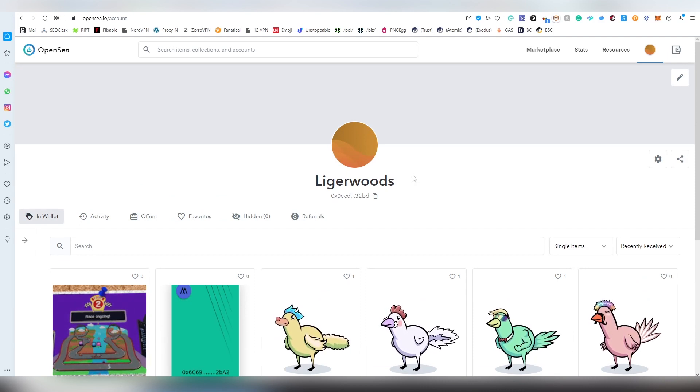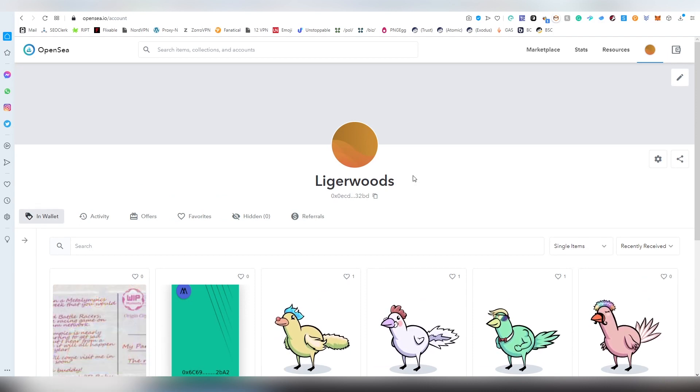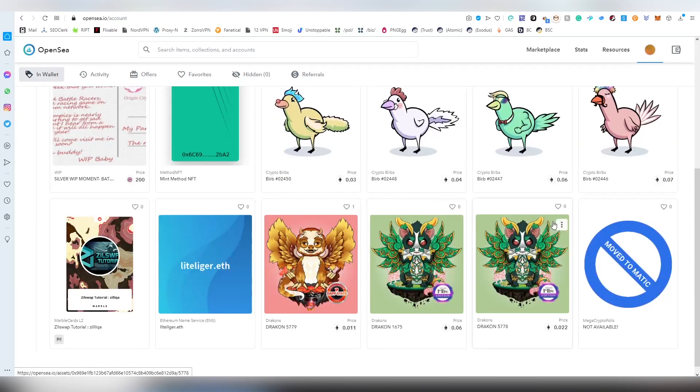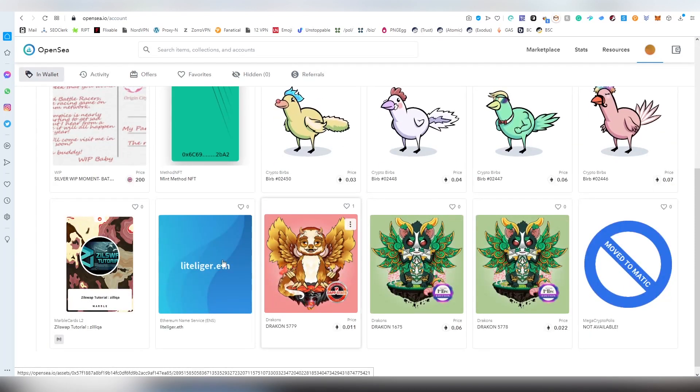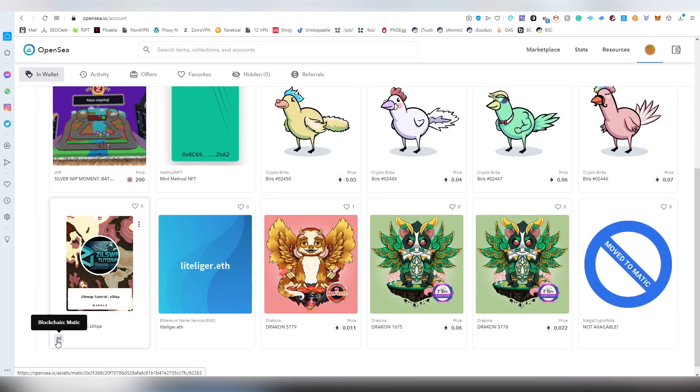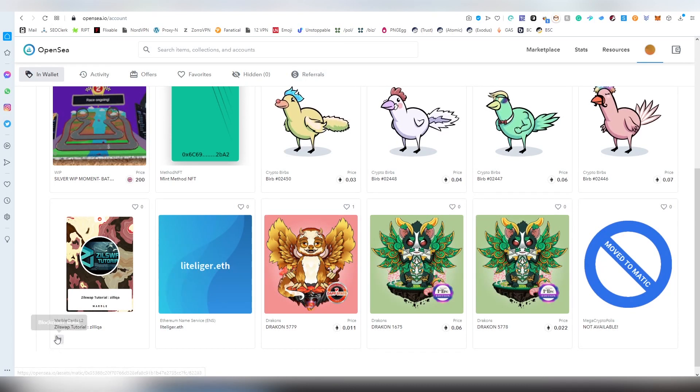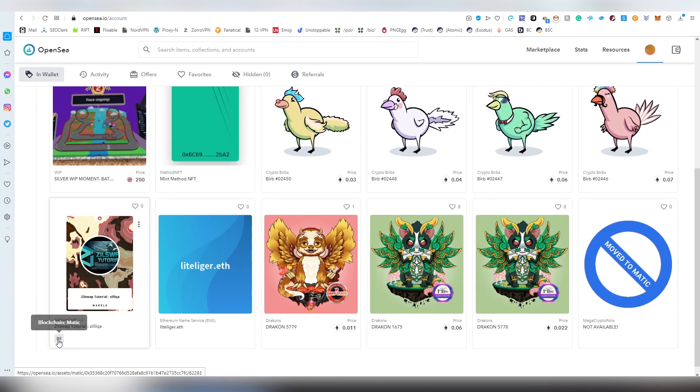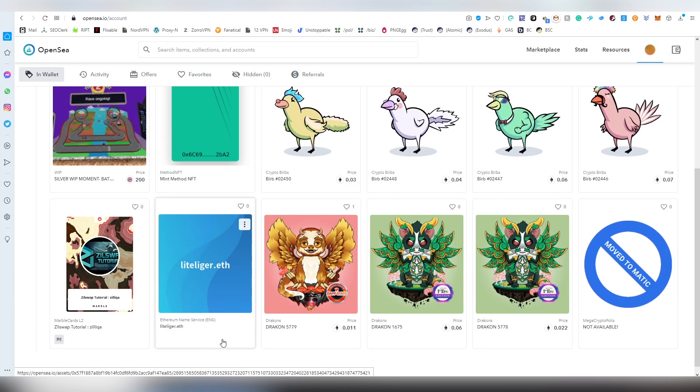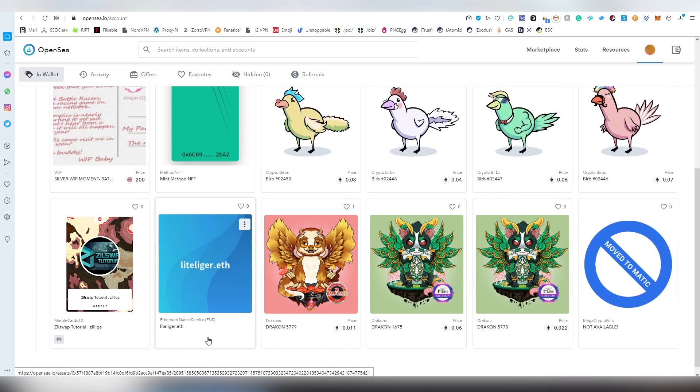So here is my actual wallet page. Here I see all the NFTs that I own. In case they are on Matic, they will have this sort of icon here so you will be knowing. If there's no sign, that means they are on Ethereum. Here I have my Ethereum name service domain, for instance.